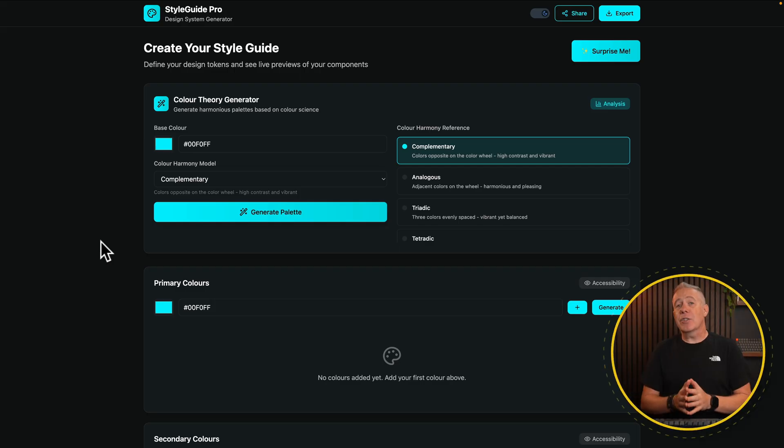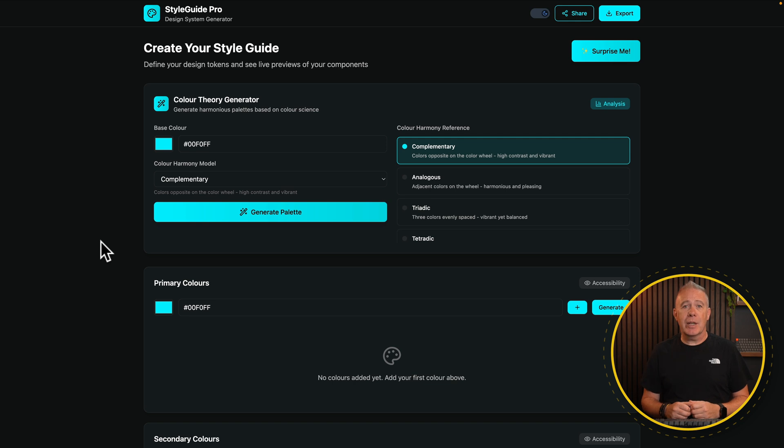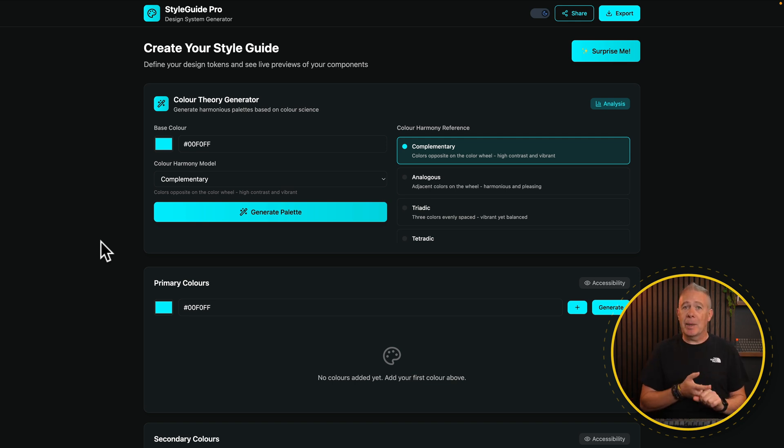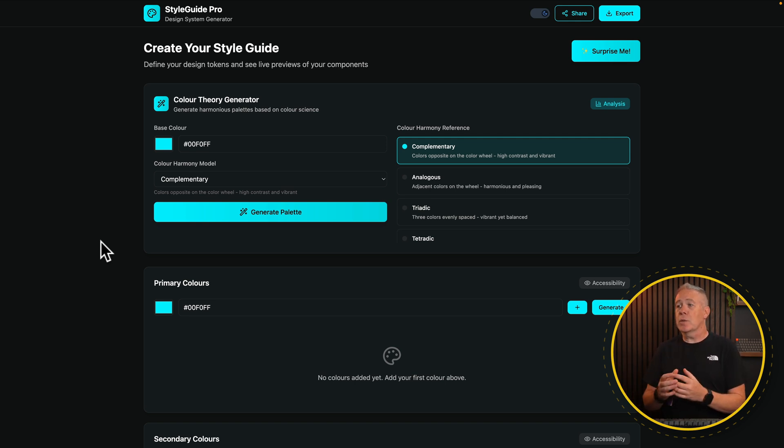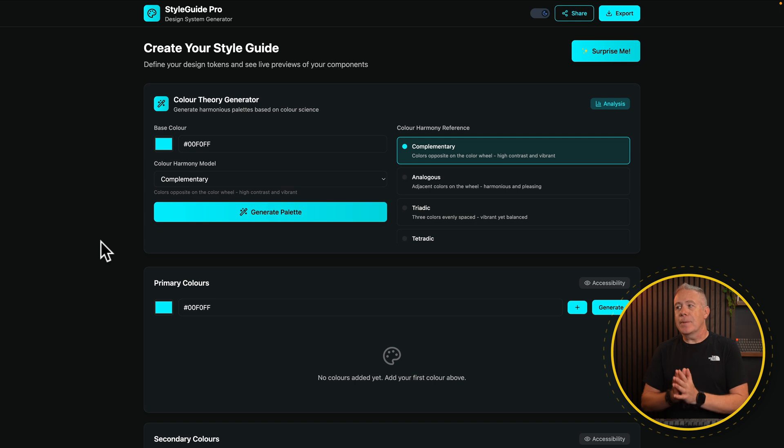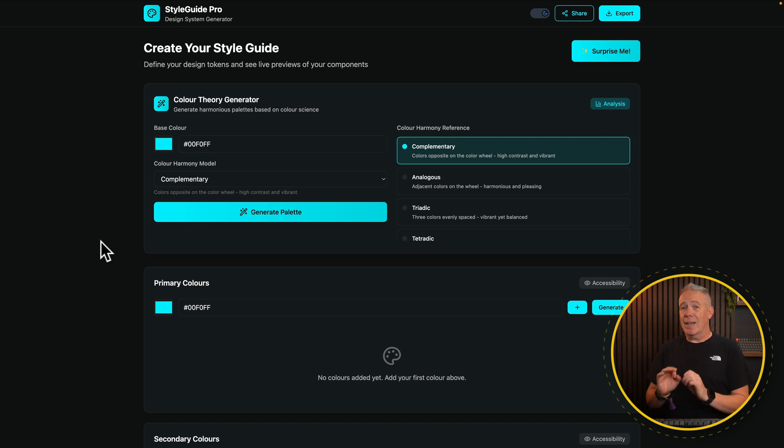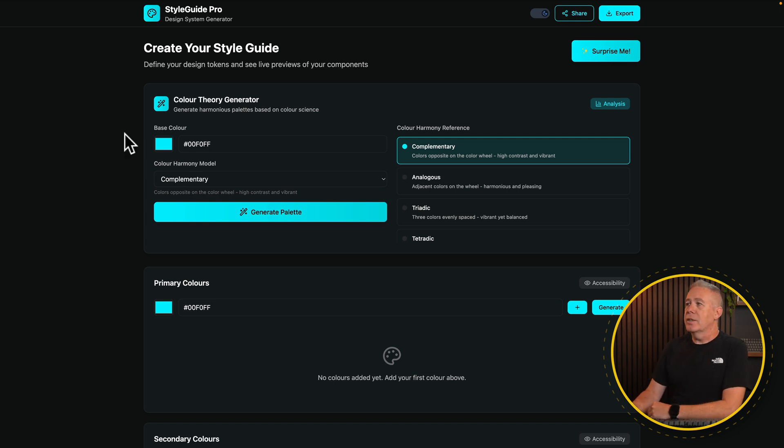So one of the applications that I wanted to create was a very simple design system generator. This handles things like colors, complementary colors, checking for accessibility, spacing, typography, those kinds of things. This is still very much a work in progress, so don't expect it to be perfect. But the fact that this is actually up and running and doing most of what I wanted to do, and I haven't had to touch a piece of code, is pretty exciting.